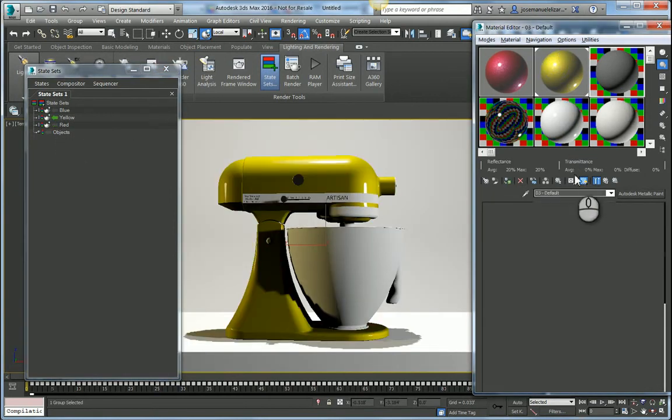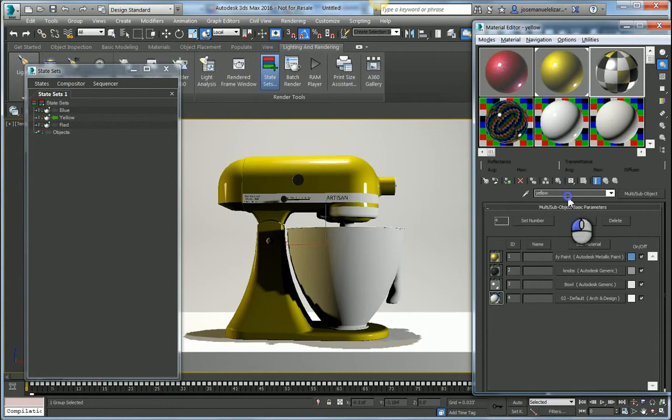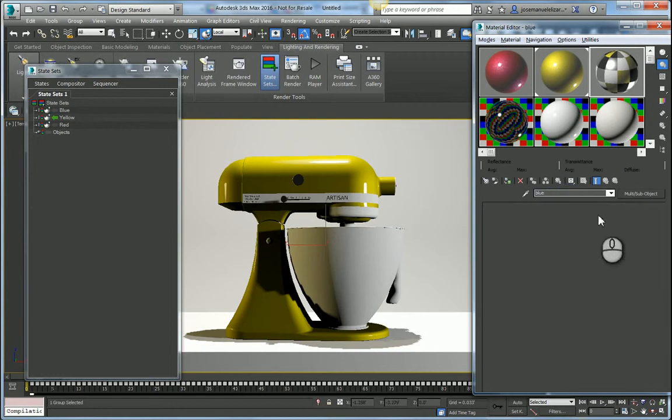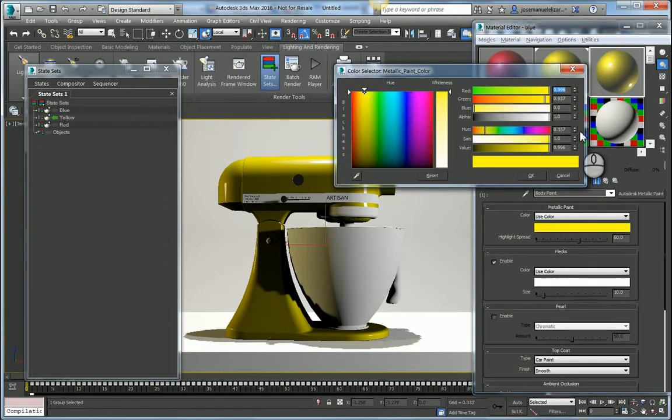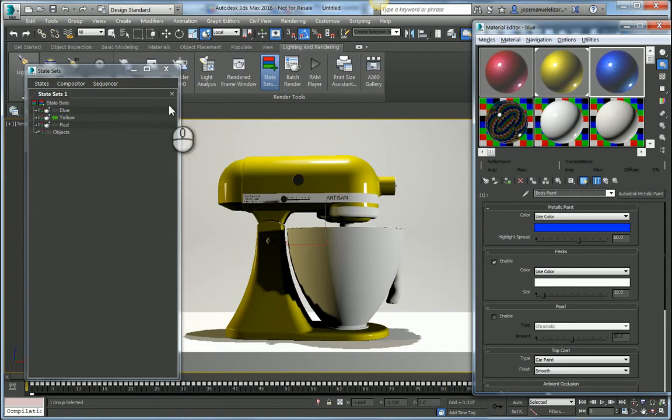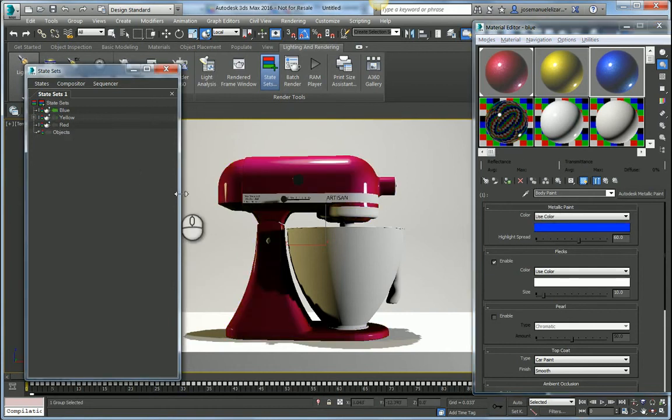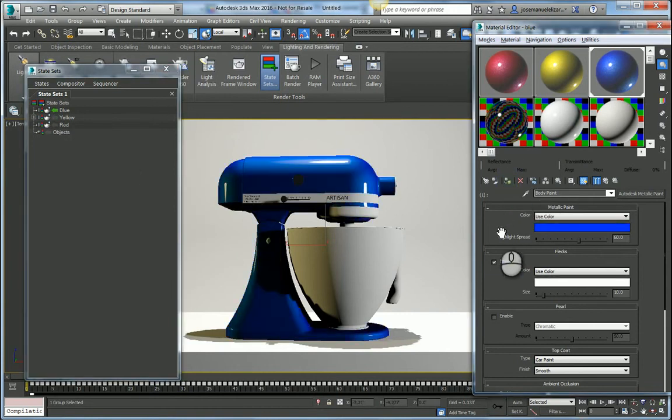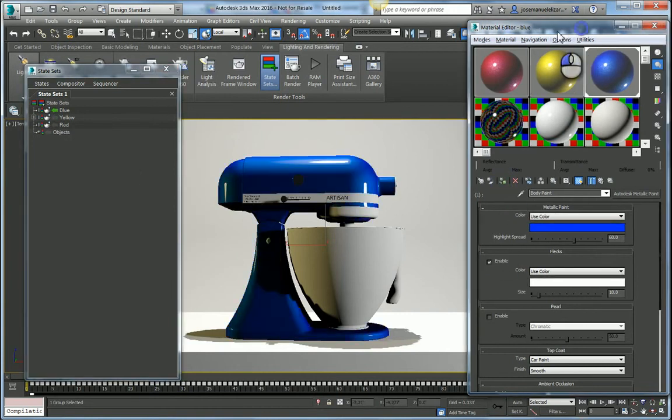I'm going to enable the yellow state and I'm going to apply this to the mixer machine. And then I'm going to copy it over one more time. Call this Blue, and change the color to a blueish tint. Enable the blue state and apply this material to the mixer.